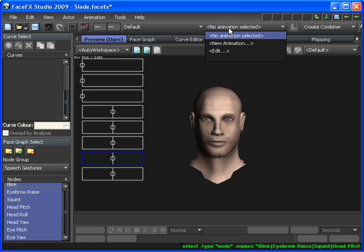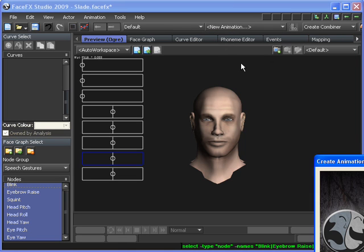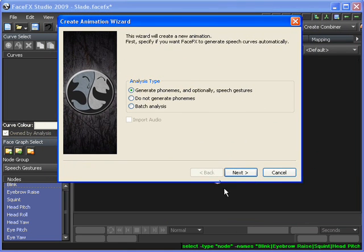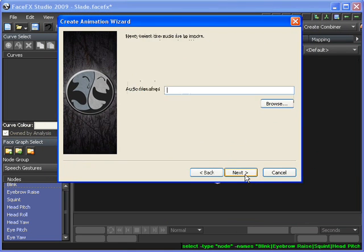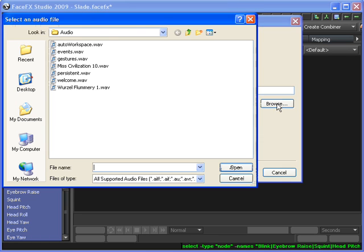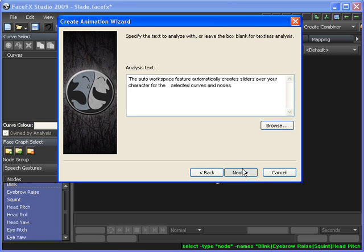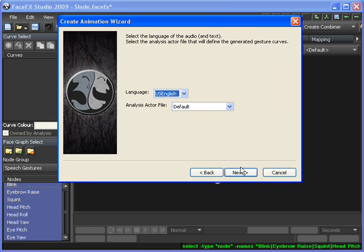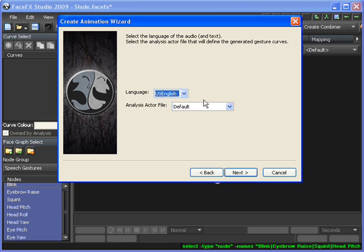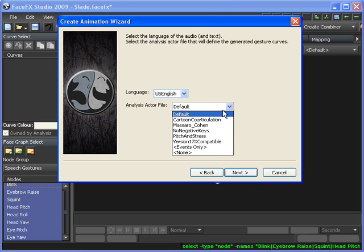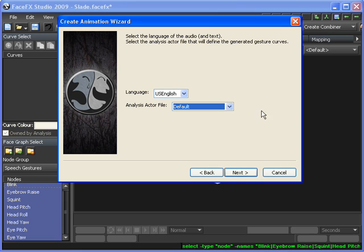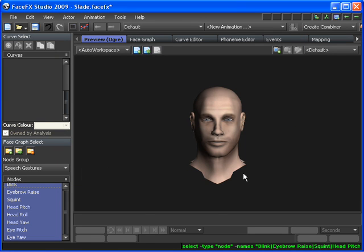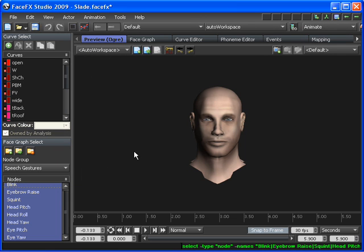And so now we just need to start the analysis. We're going to generate from the audio file. Browse for a WAV file. And this is the text that's in the same folder as that WAV file with the same name. The language is English. The analysis actor, which defines those gesture curves, is the default one in our analysis actors folder, and that's the name of the animation. We hit finish.